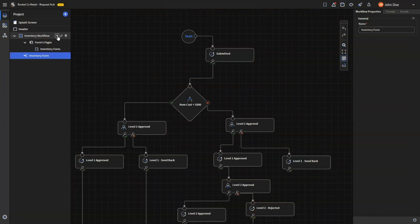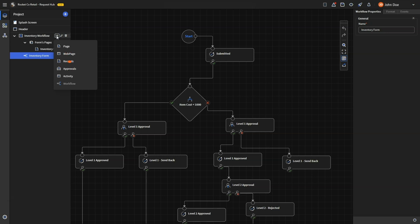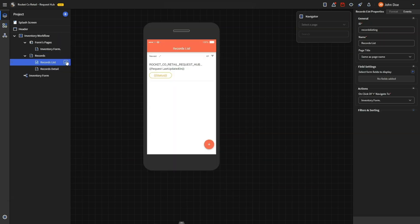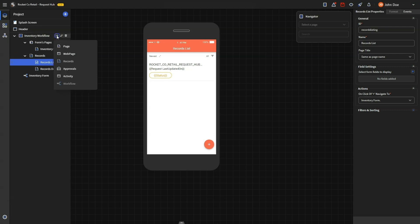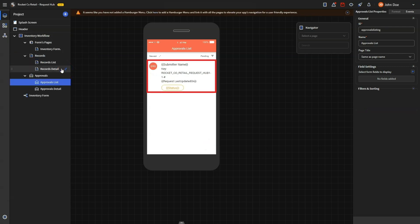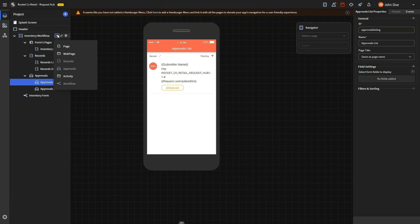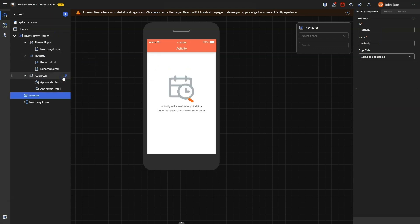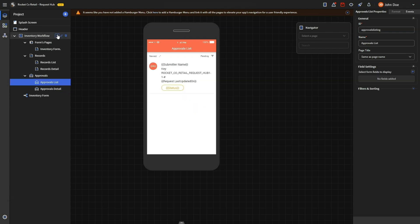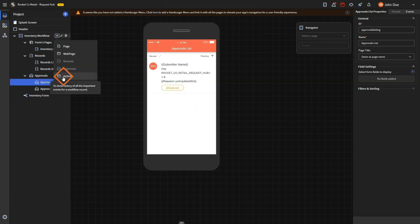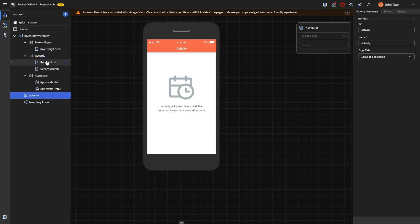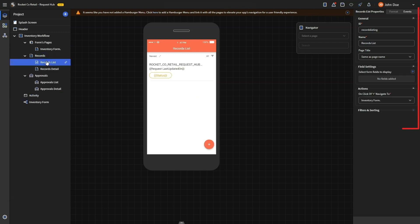Once your workflow is configured, move on to adding the records, approvals, and activity pages. The records page is where you can see all the requests submitted by employees, while the approval page is where authorized approvers complete their approval processes. The activity page displays the lifecycle of a request at any given time. Click the plus sign against each workflow section to add these pages, and customize them for each workflow by adding specific details and fields.